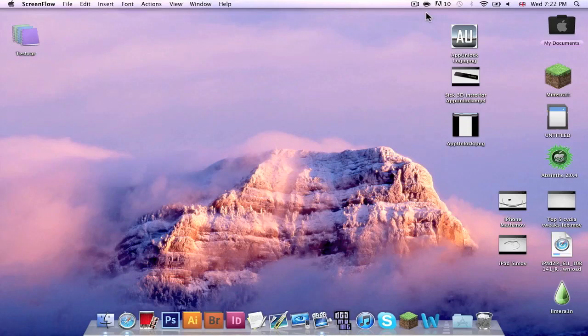What's going on everybody, it's Rob here from AppUnlock and today I'm going to be teaching you how to get WinRAR on a Mac.